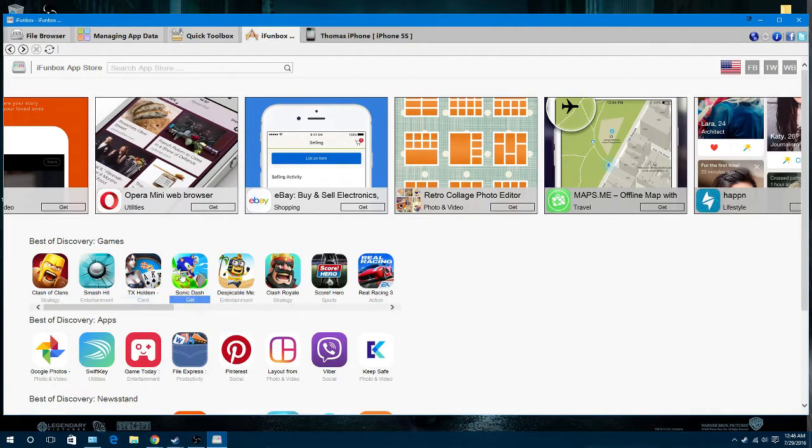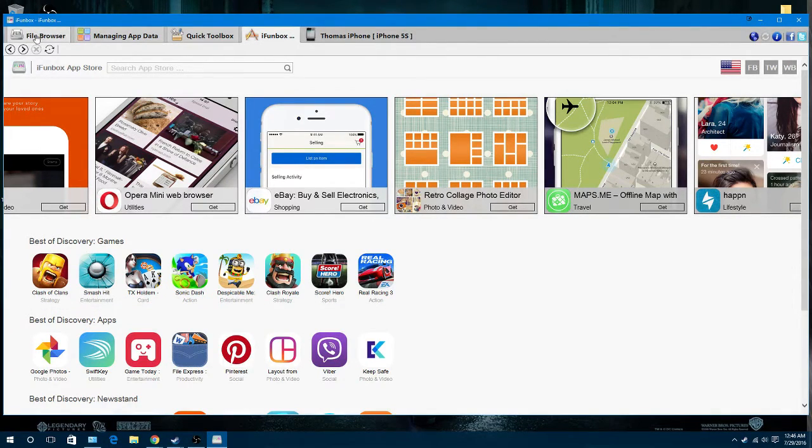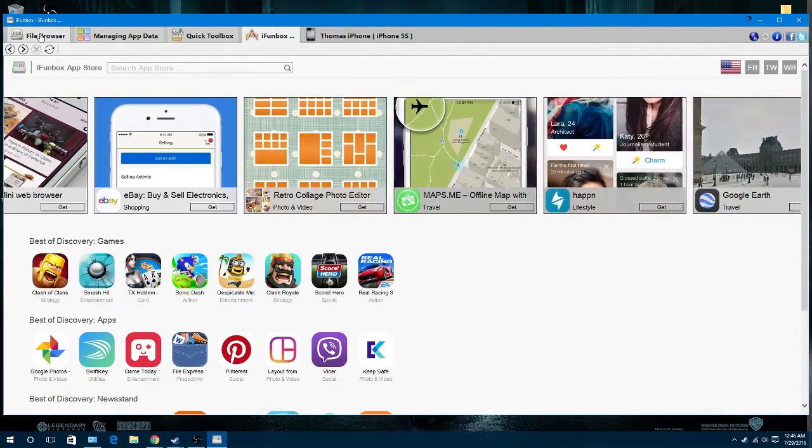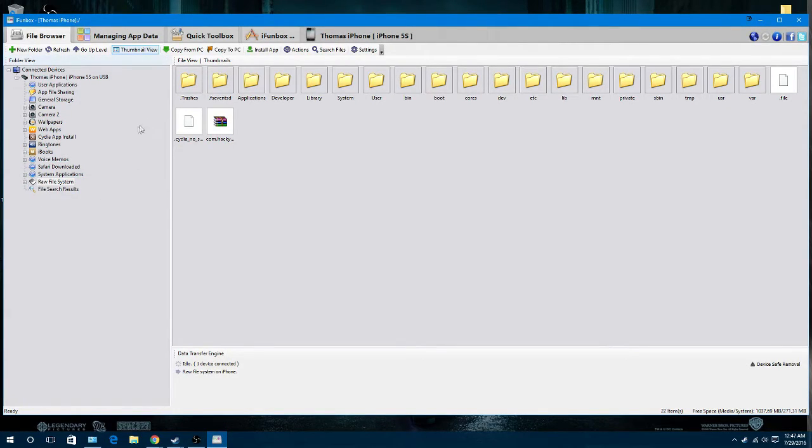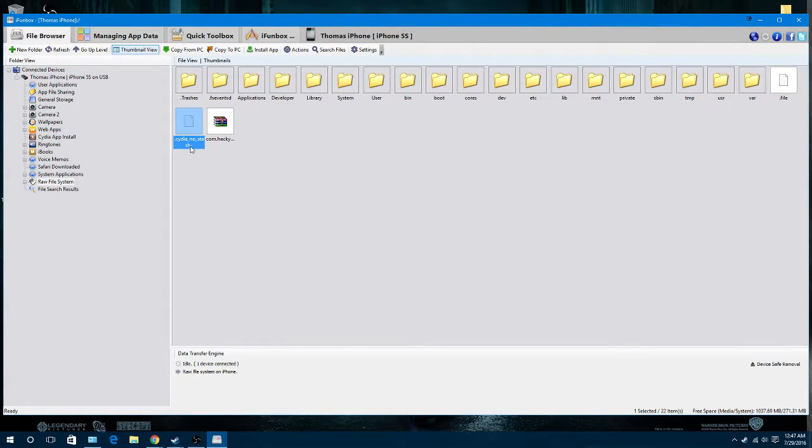Alright, now what you're going to do here is you're going to click on the file browser in the top left corner, and then you're going to click on raw file system, and once you're here, you're going to click on this file that says Cydia Nostash.